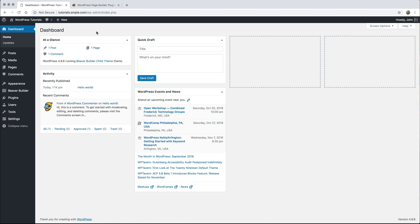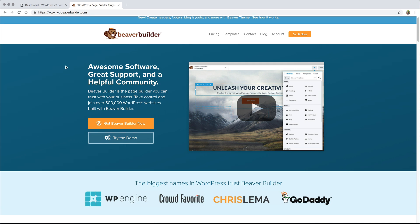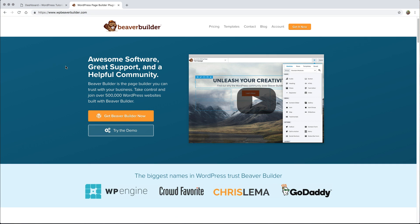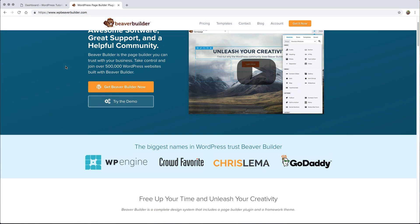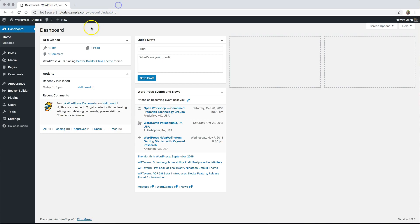Today we're going to be building a landing page using Beaver Builder and Beaver Builder themes inside of WordPress. If you're not familiar with Beaver Builder, it is the best page builder for WordPress with a focus on simplicity and getting things done quickly. There is a free version, or you can pay for an extended feature set. I personally started paying for this once I realized how much time it saves me. I have a fresh WordPress install with Beaver Builder and the Beaver Builder themes already installed and ready to go.